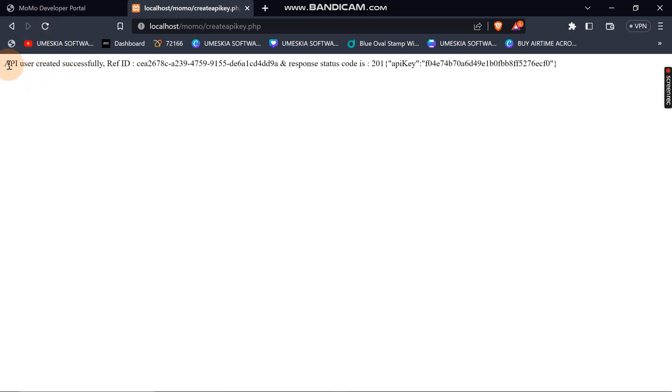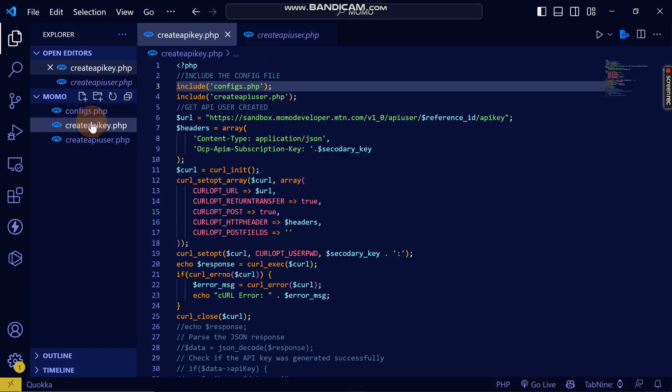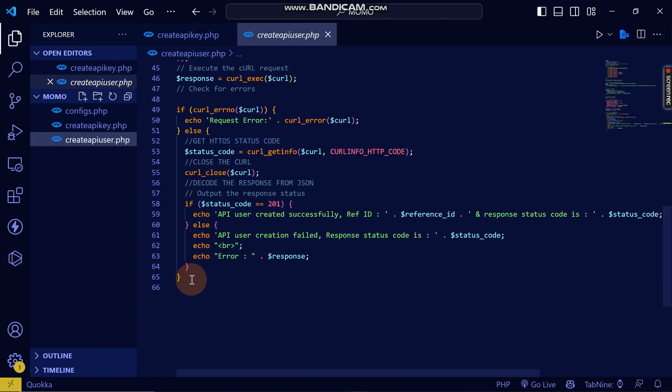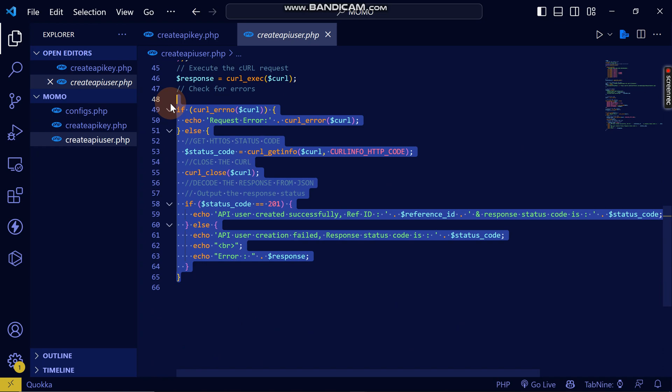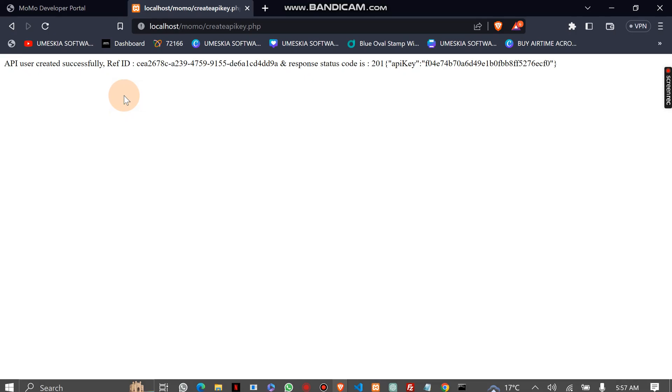Now you can see the API user was created successfully. The reason it was showing that error is because I had not commented out that echo. I need to handle the error properly so I can get the response for creating the API key. When I reload, my API key has been created successfully.